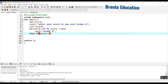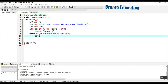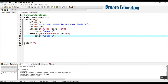In another condition, else if: if score is greater than or equal to 80 and also score is less than 90 — yes, 90, because 90 is reserved for grade A — here we should display grade B.